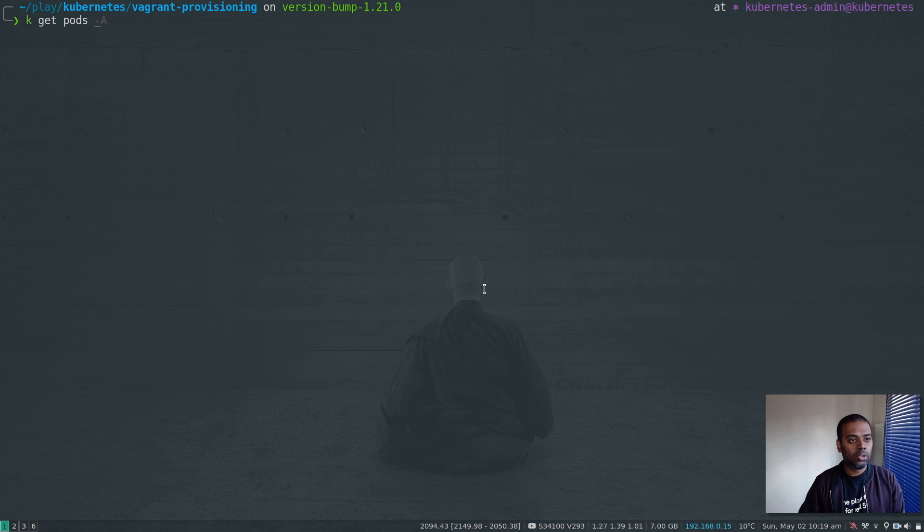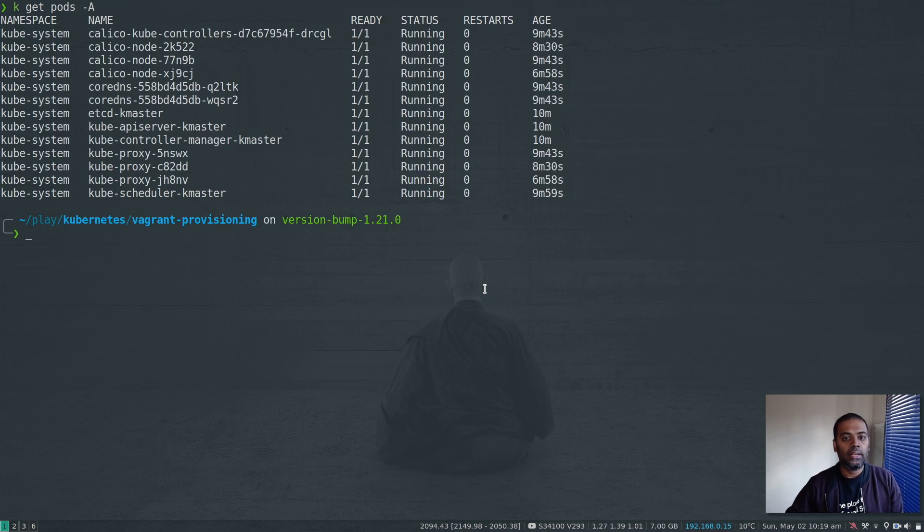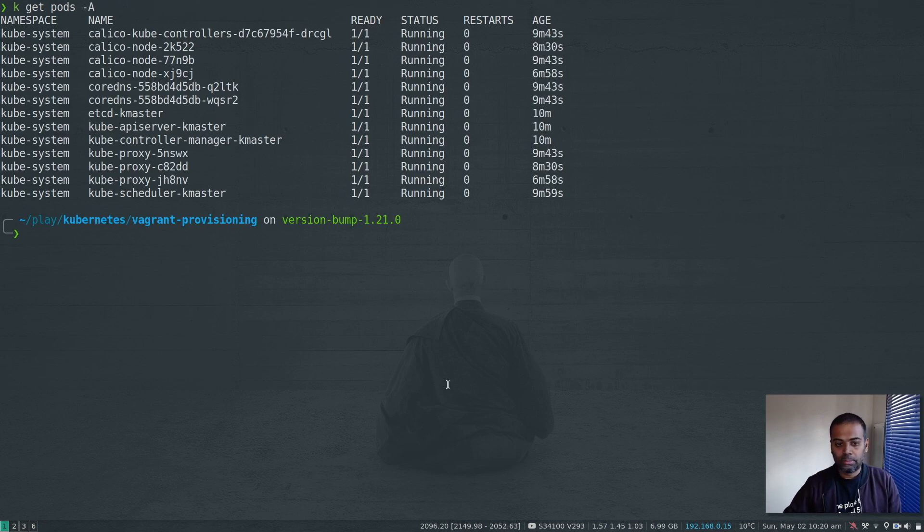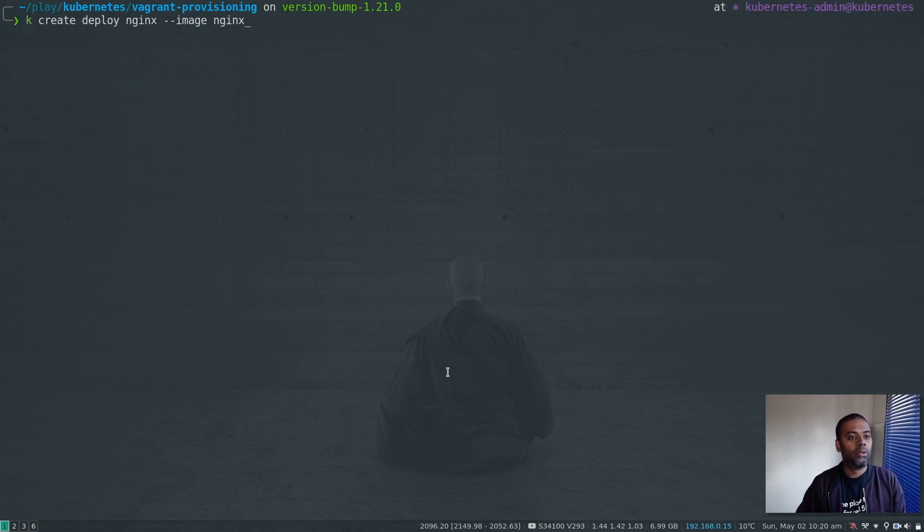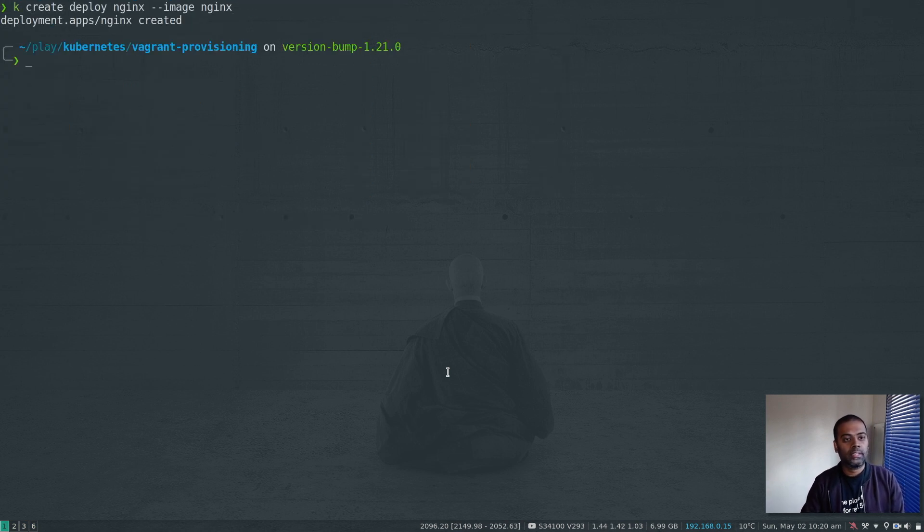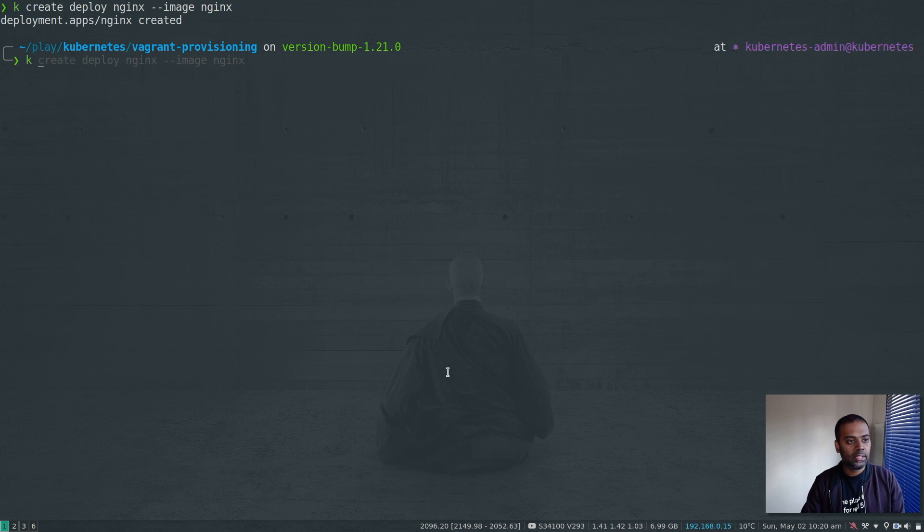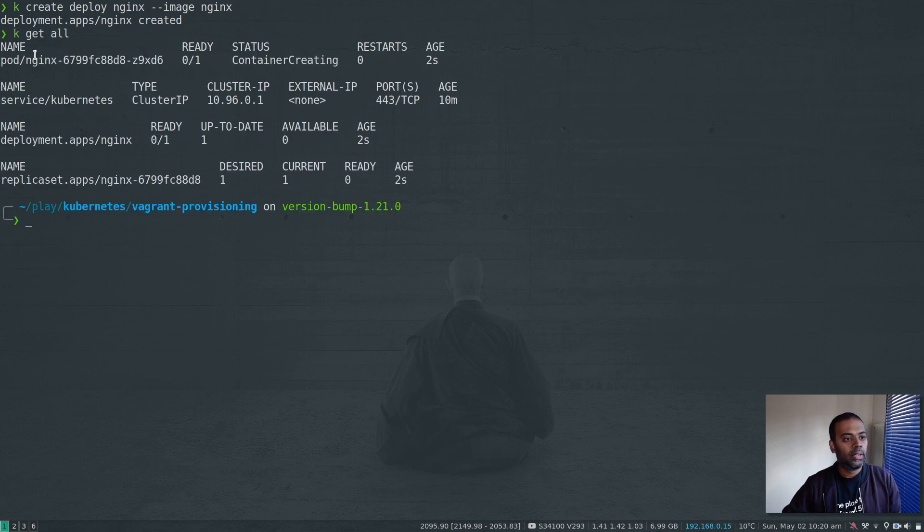Get pods dash a. All the usual system pods running in the kubesystem namespace. Let's do a quick check. kubectl create deploy nginx image nginx. kubectl get all.